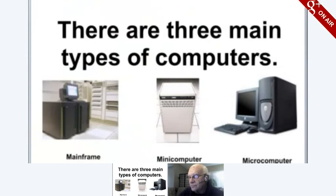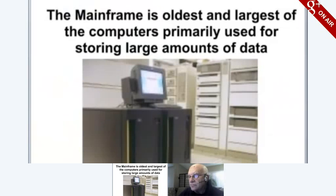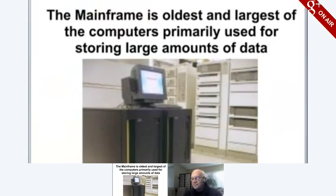There are three types of computers: the mainframe, the minicomputer, and the microcomputer. The mainframe is a computer that is large and powerful. It can handle the processing of many users simultaneously. A mainframe can fill a large room. It can handle hundreds of different programs and users at the same time without decreasing performance.